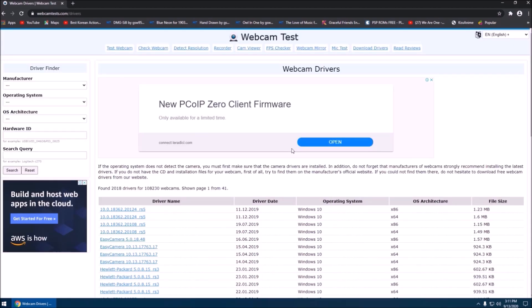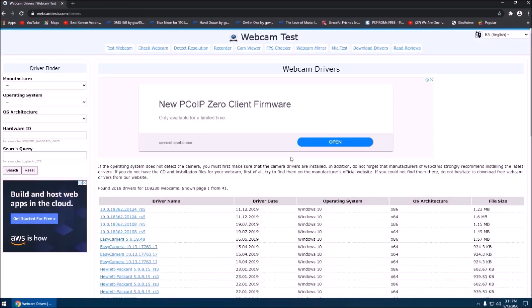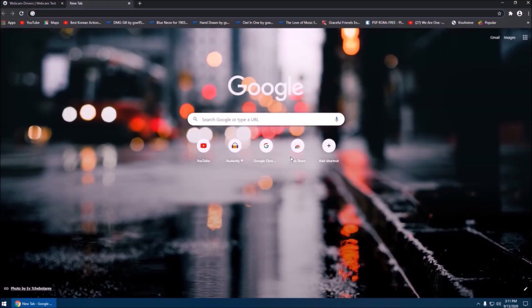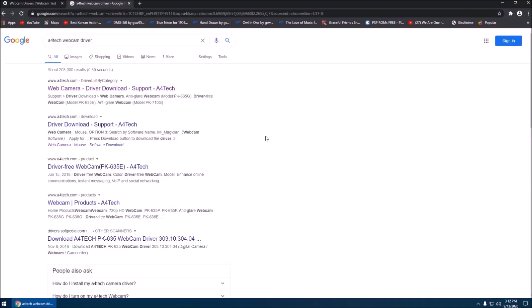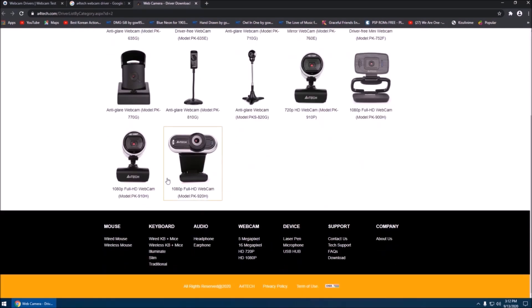For me, I have the A4Tech HD 1080p, so I searched for that and couldn't find the correct file on that page. So what I did was research a driver specifically for A4Tech. If you have a different brand of camera, you might as well go to Google and search for the brand of your camera plus 'webcam driver.' I found A4Tech's website and they have drivers for specific cameras.